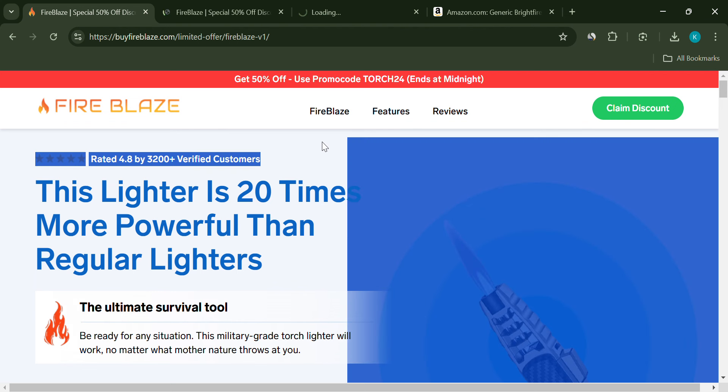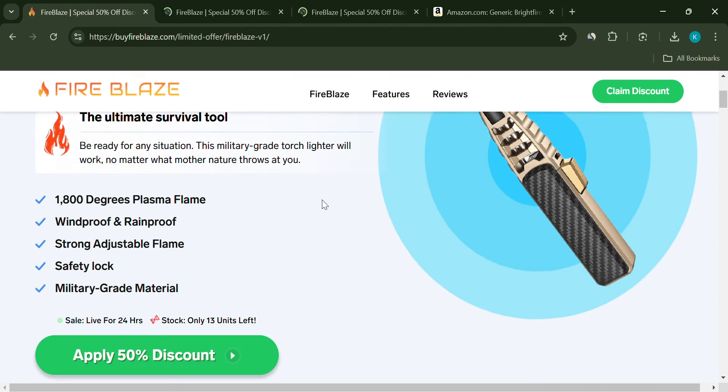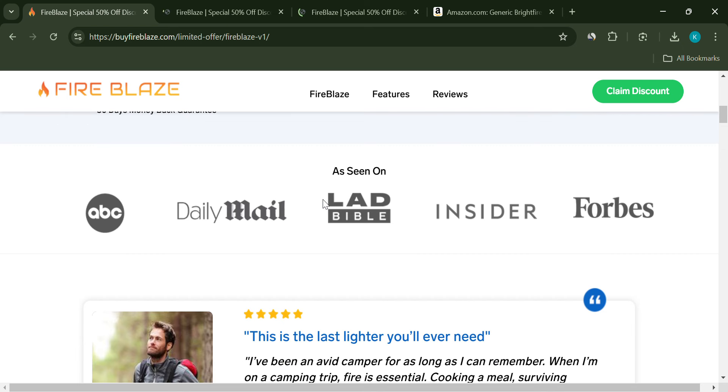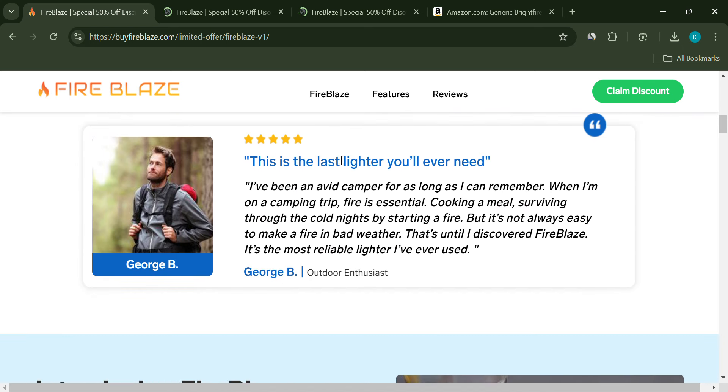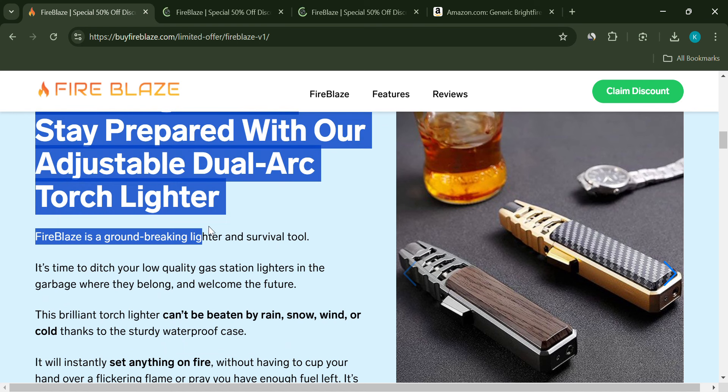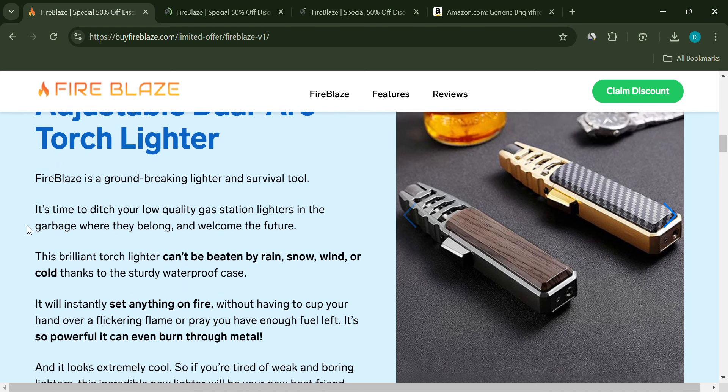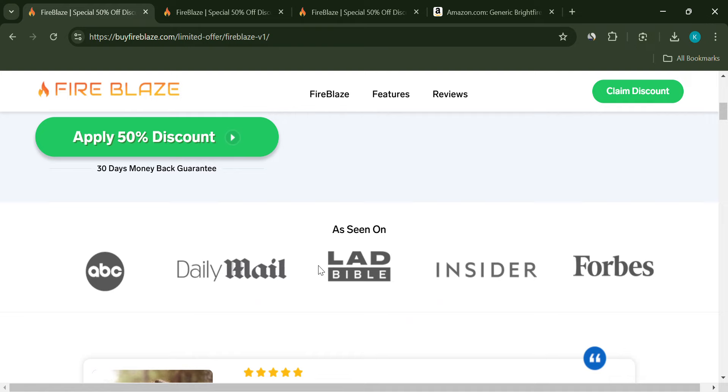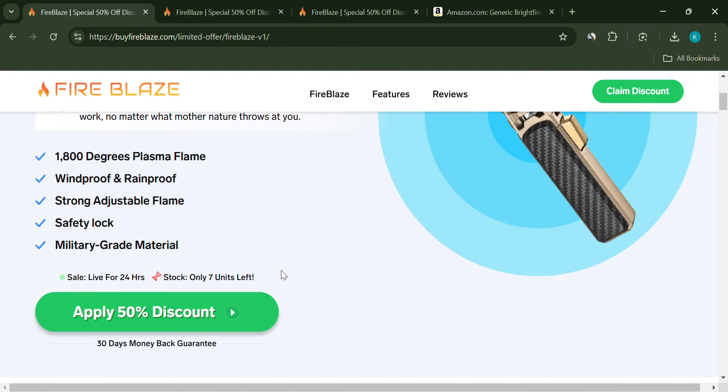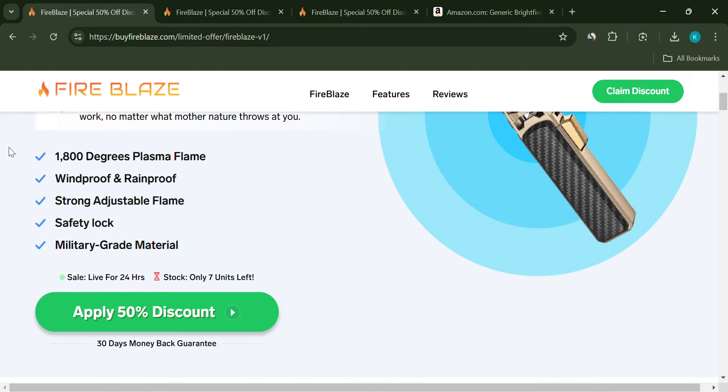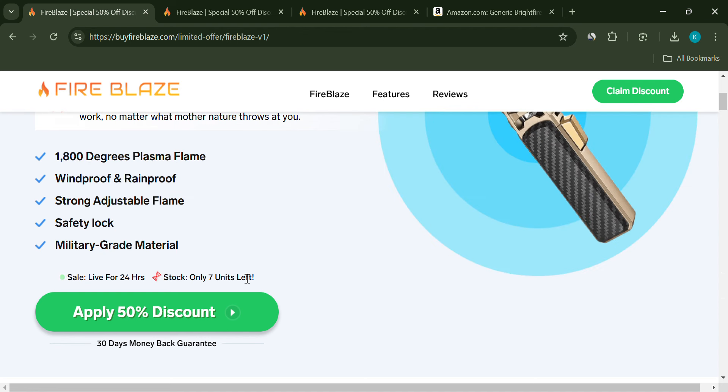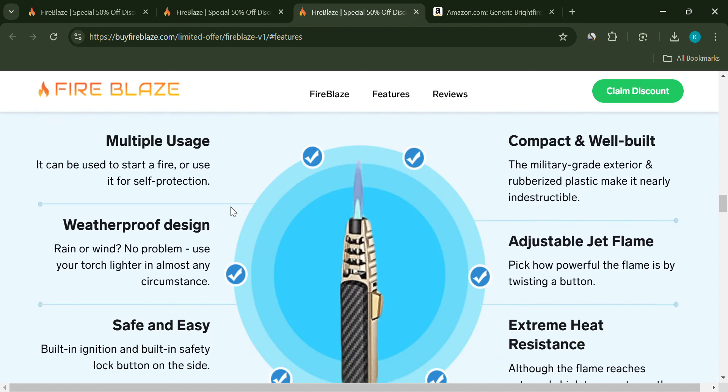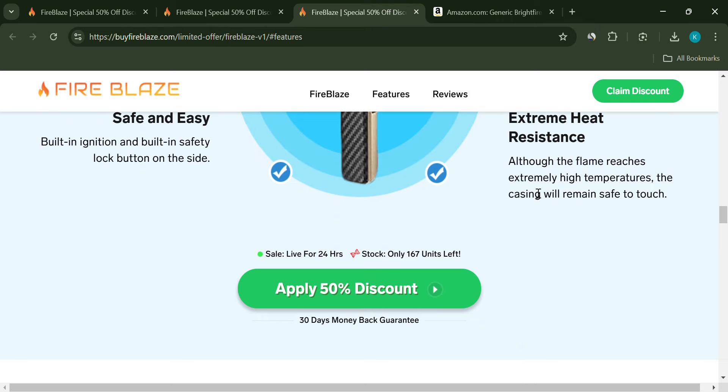But hold on, there are several red flags we need to address. First off, the claim that major retailers ban it for being too powerful is highly suspicious. These types of marketing tactics are designed to create a sense of urgency and exclusivity. They want you to believe you're getting a top-secret, cutting-edge product. But in reality, it's just clever marketing. The product is mass-produced in China and sold under different names for a fraction of the price.